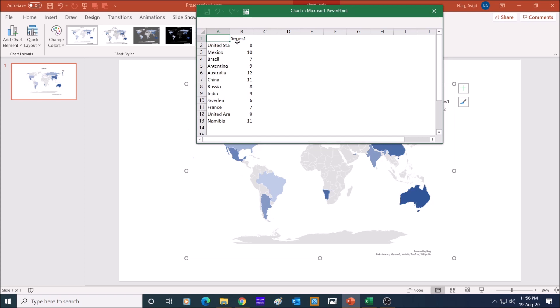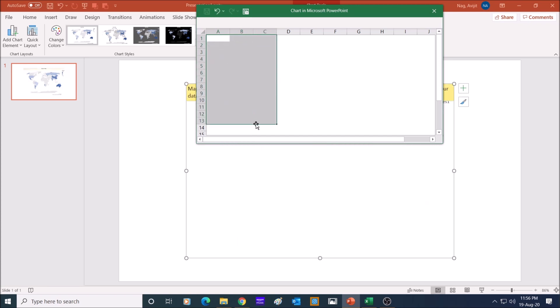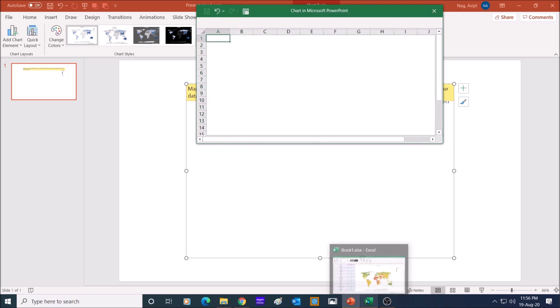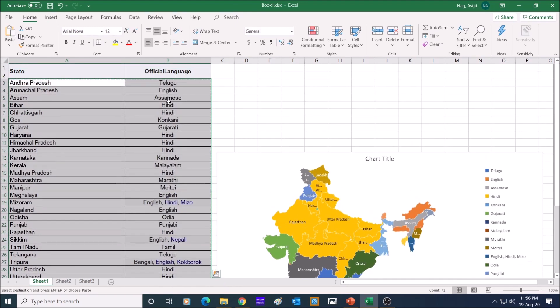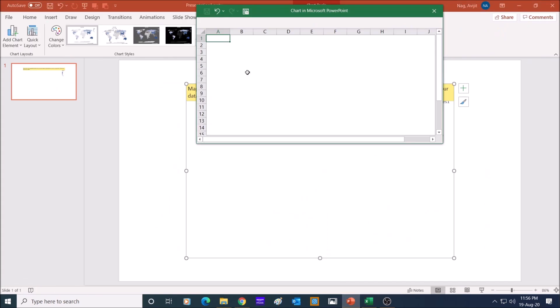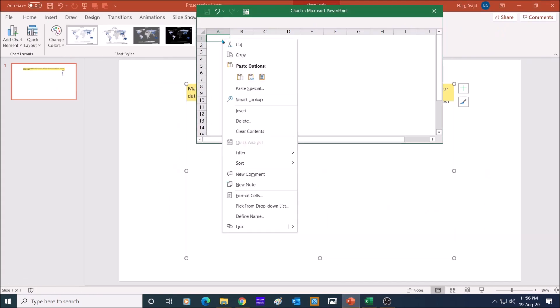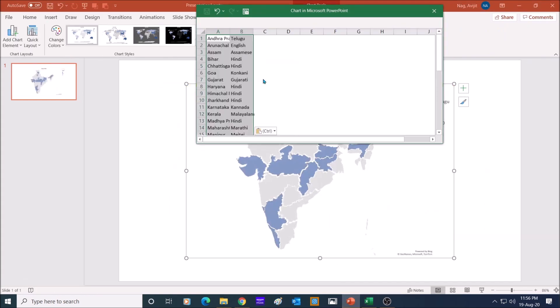But you can change the way the map looks. Let me delete all the data from this Excel file and copy my data of the India and Indian languages in here. But this chart does not look so colorful.